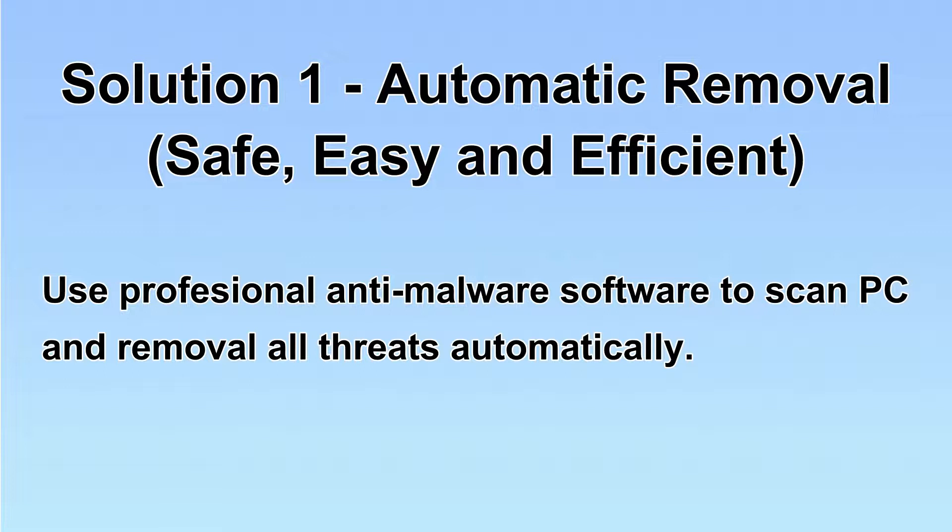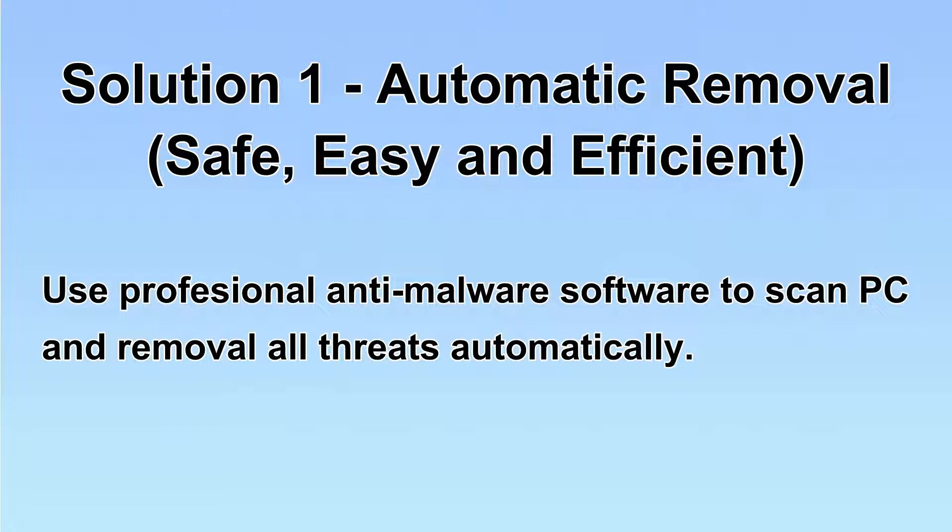I will show you automatic removal first. We will use a professional anti-malware software to scan the PC and then remove all the virus and malware detected.